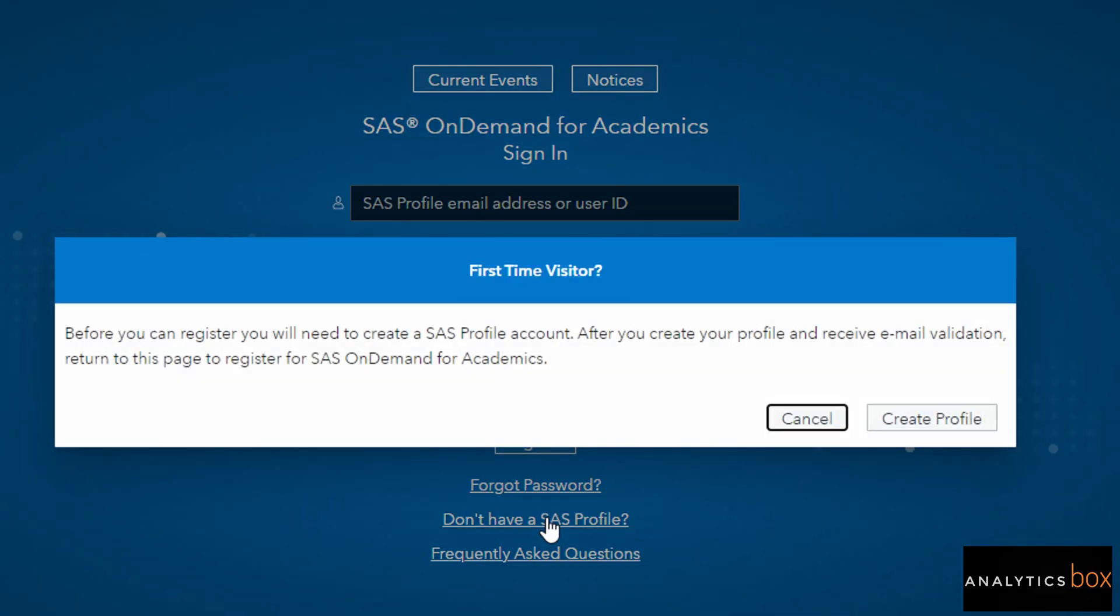So I'm going to click on this. You're going to get a popup that if you are a first-time visitor on the SAS website, this is the same thing: if you have ever visited or ever created a profile on SAS, then you can login with those credentials.